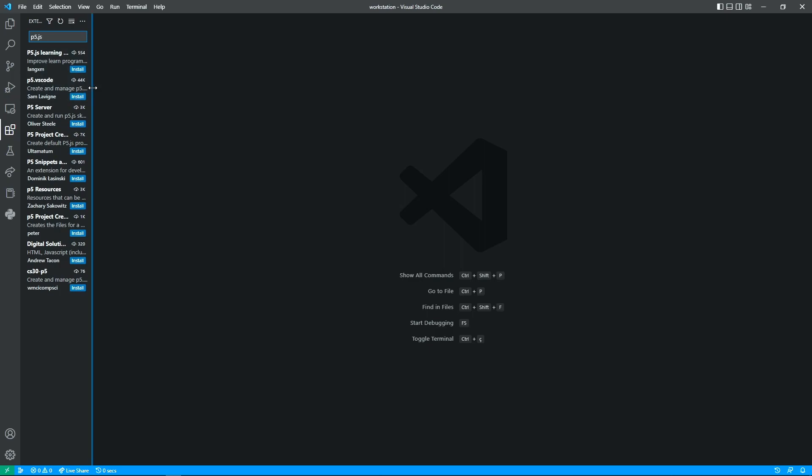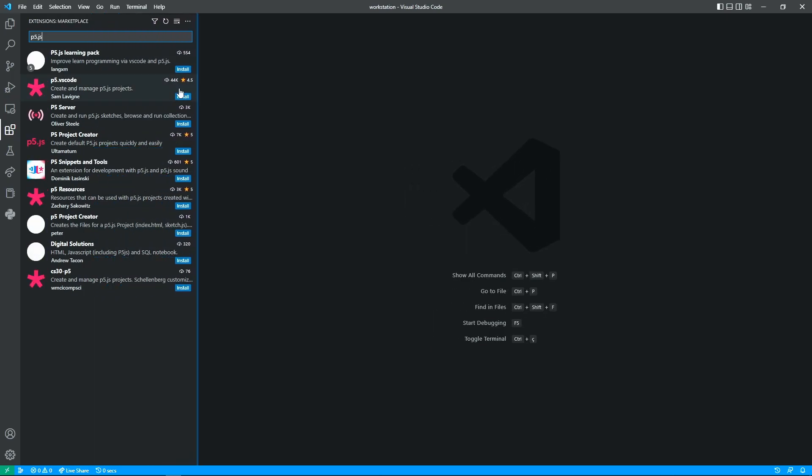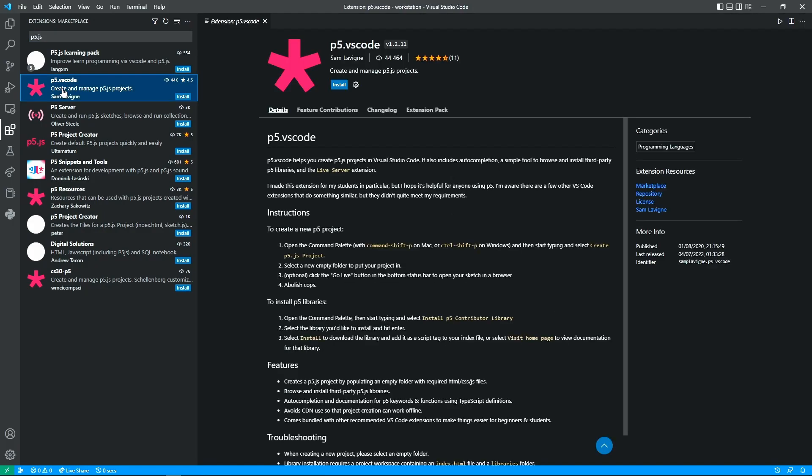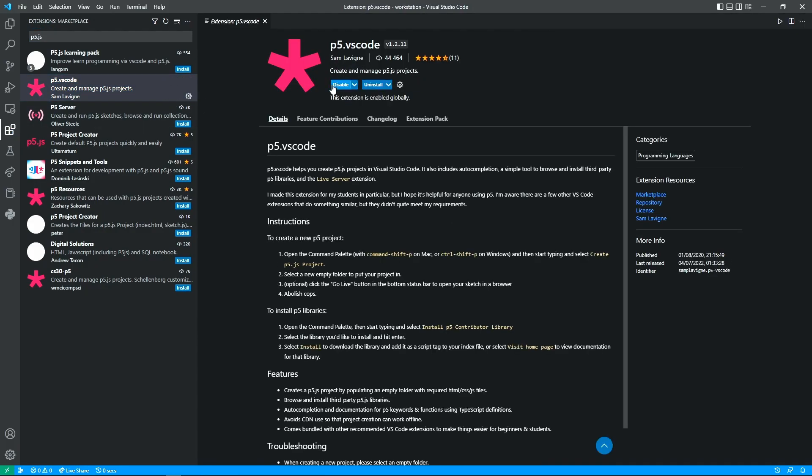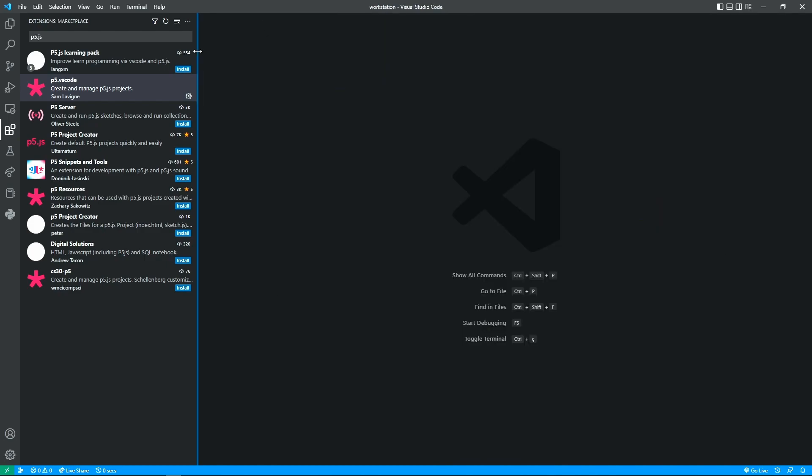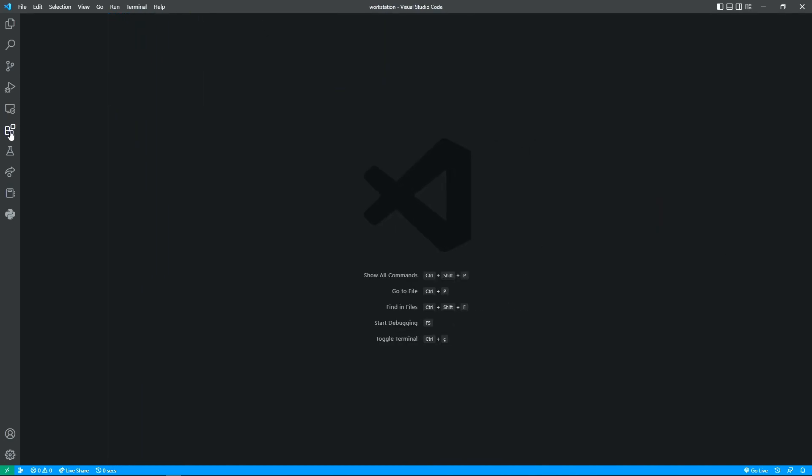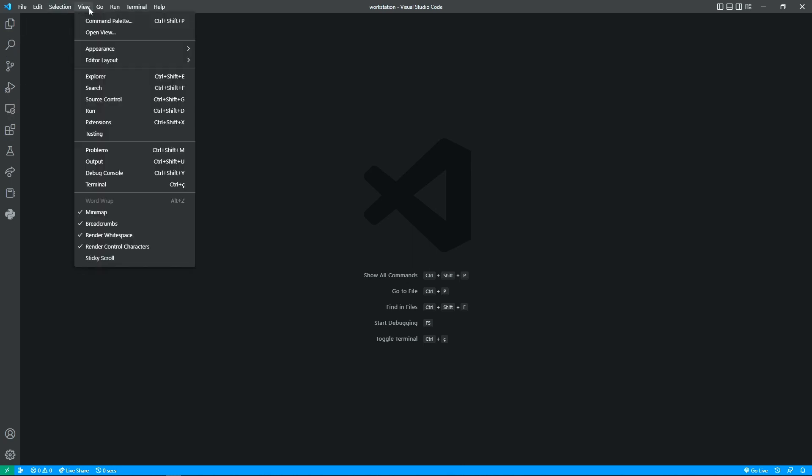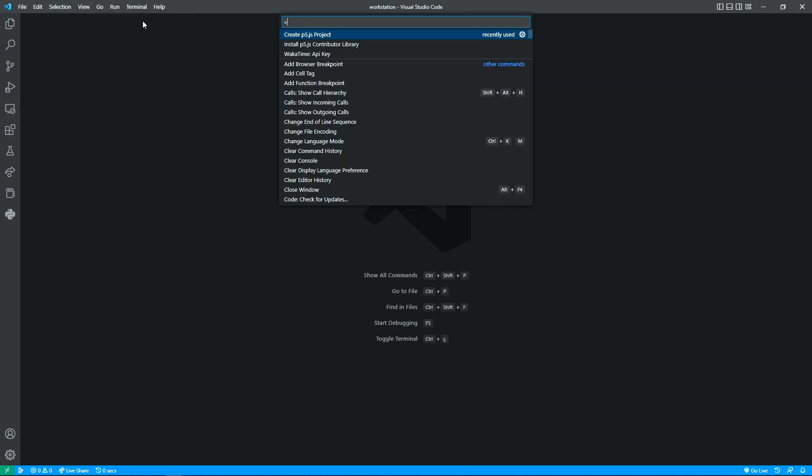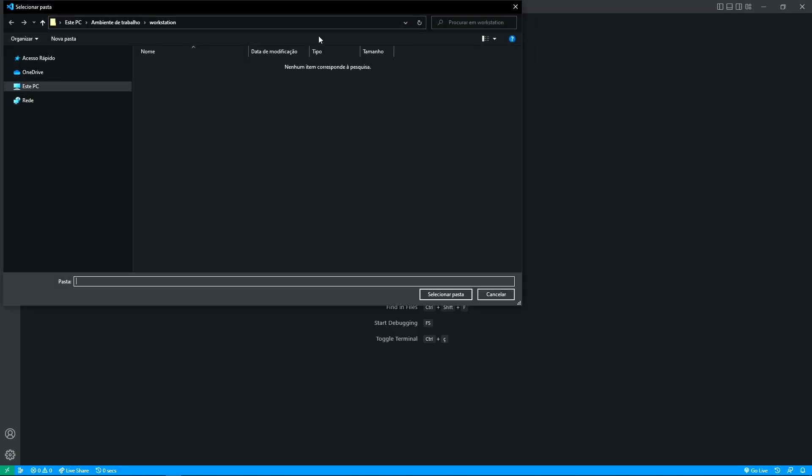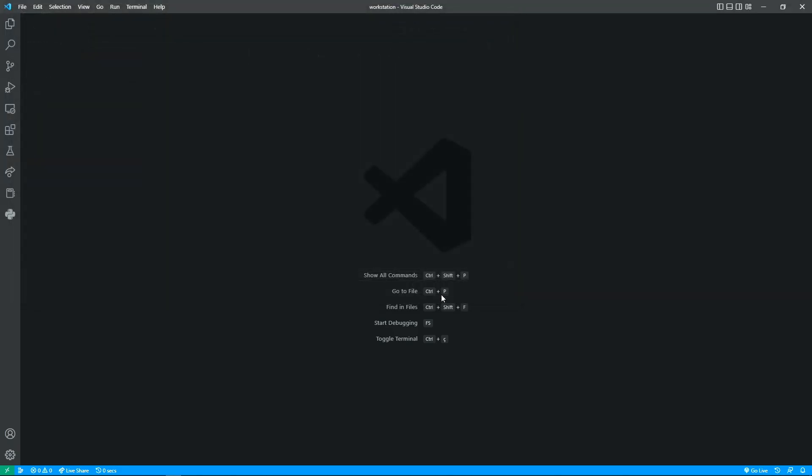Just need to open our Visual Studio Code, access the extension tab at left side, type p5.js and pick this one from this creator. It's my personal choice. Just install it, then we just need to go to View and Command Palette, type p5.js and just create project.